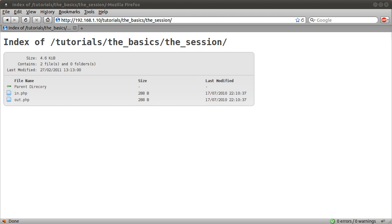Okay, welcome to this PHP Basics tutorial. In this video I'm going to explain the PHP session and, well, that's it, the session.